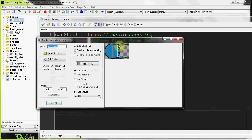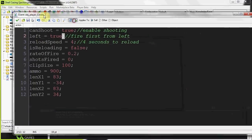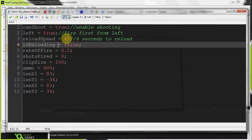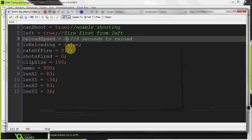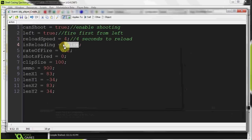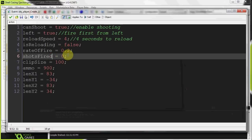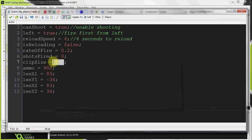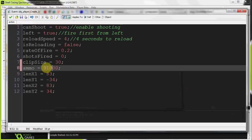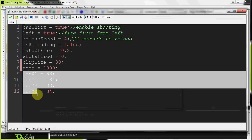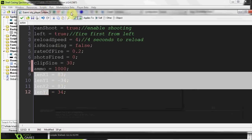Most of these things you'll recognize from my other shooting tutorials. Because our character has two guns, one in each hand, we're going to be shooting one from the left and then the right, alternating. We're saying first shoot from the left one, reload speed is four — as in four seconds — is_reloading equals false because when we start the game we're obviously not reloading, rate of fire is 0.2, shots fired is zero, clip size is 30, ammo is 1000.